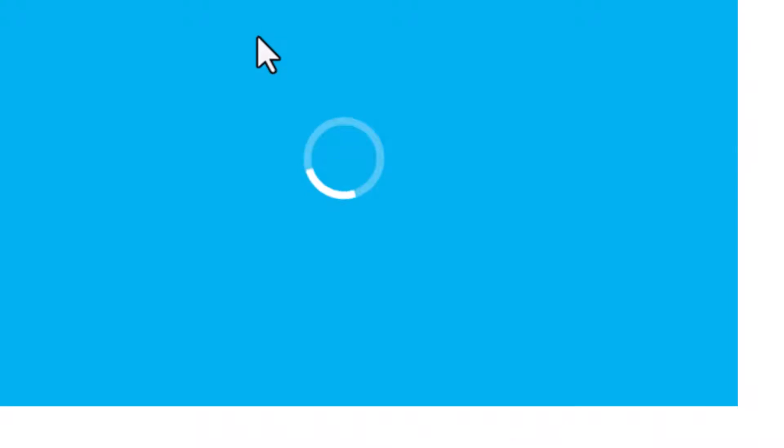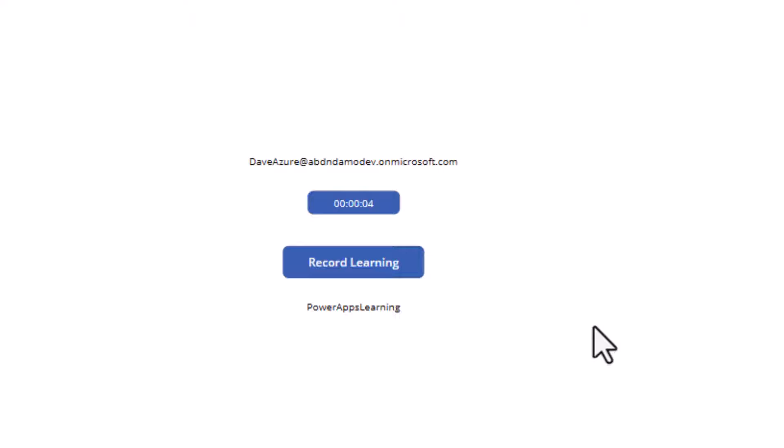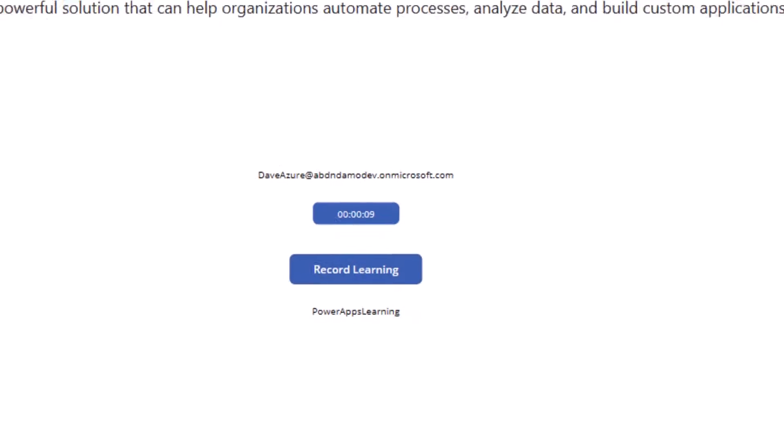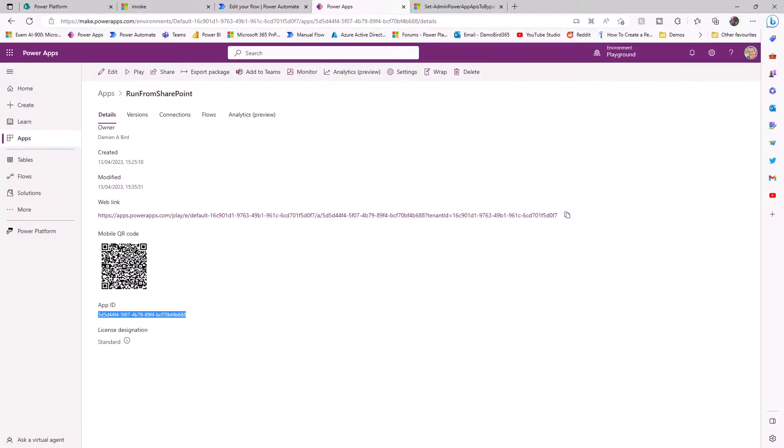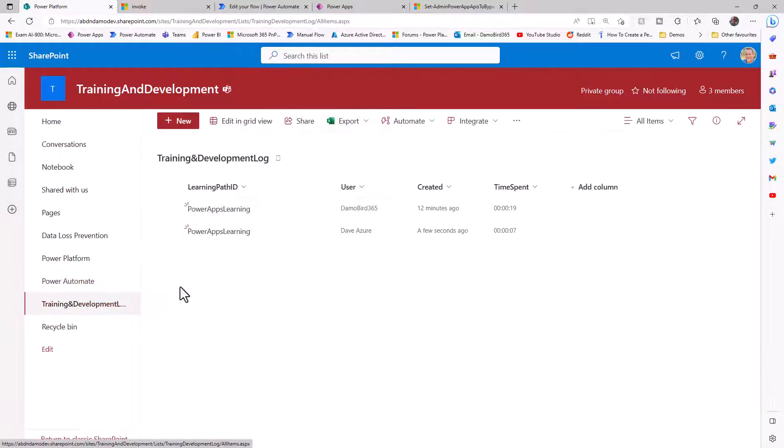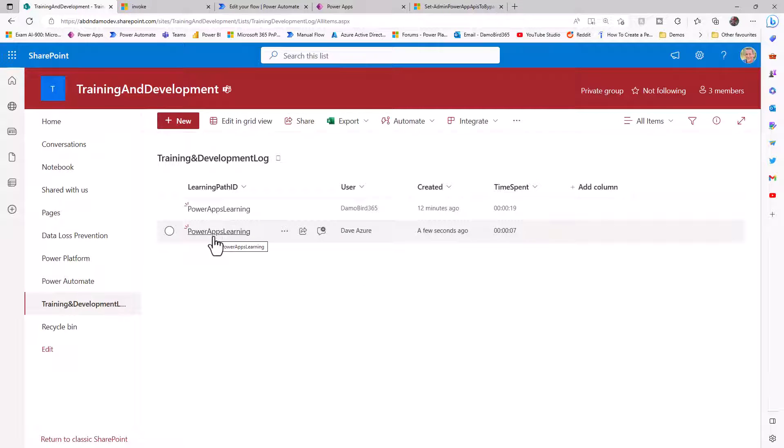If I jump back onto Dave, I can hit the refresh button. And if we scroll down, we'll see that Dave no longer has to consent. So with Dave now having access to that app, if he wants to record his learning, you can hit that button. And if we bring up our data source, which is on my training development log, we'll be able to see that Dave has now recorded some time on the Power Apps learning page.